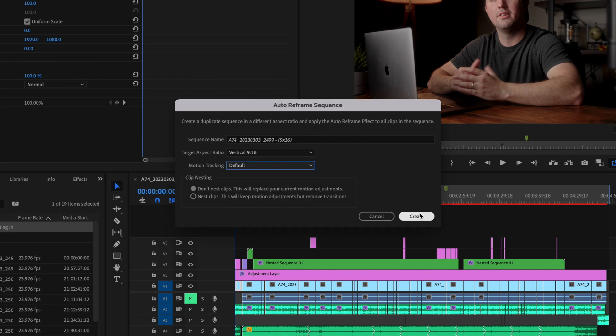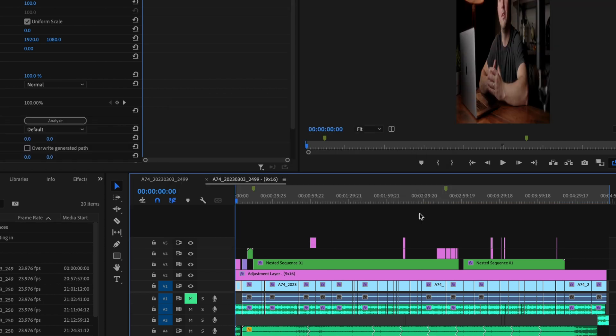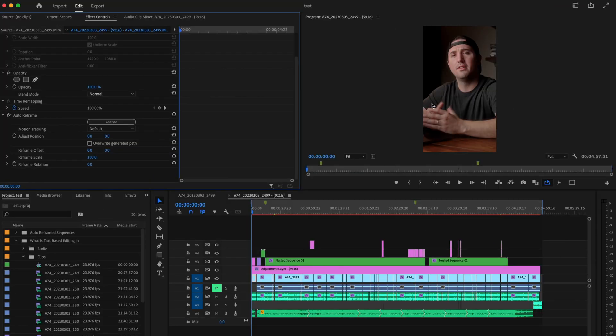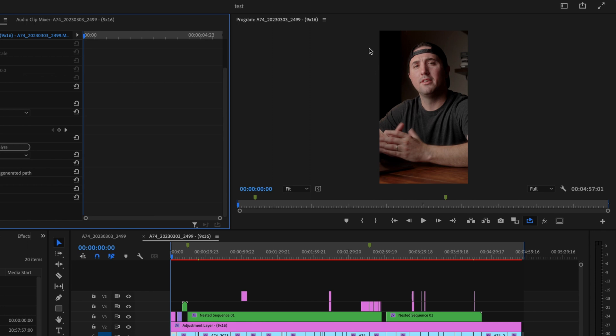I'm just going to go with default and then click on create and that's automatically going to create that 9x16 vertical style video for you and it's also going to auto detect your subject and put it right here in the center of the frame.